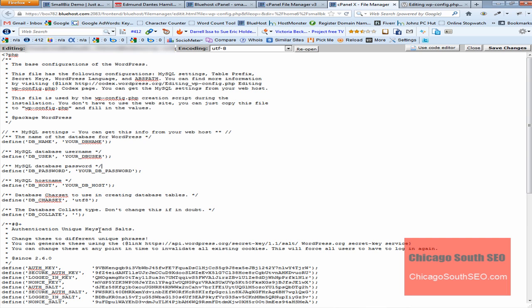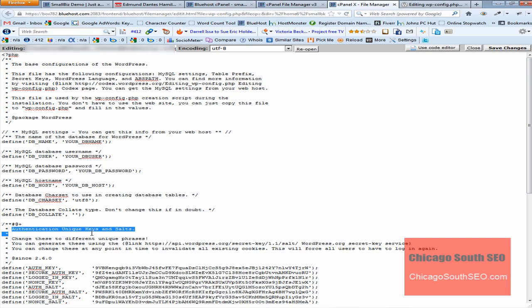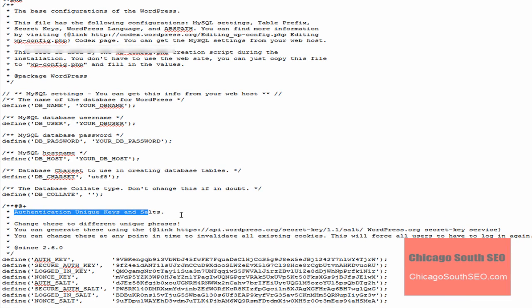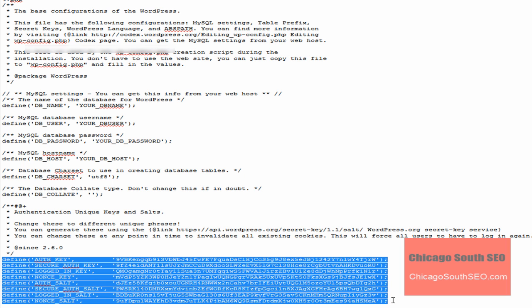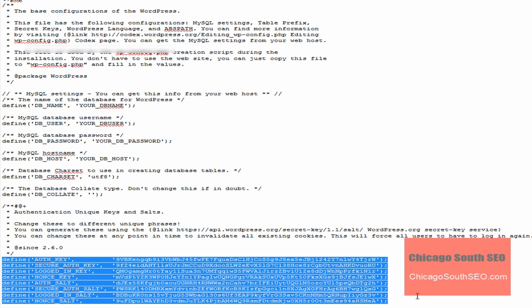The area we're going to change is what's known as the authentication keys and salts. The eight keys I mentioned are these keys right here - these are the things we're going to change. We want to change these because these keys you're looking at are standard on any WordPress installation, so hackers know that and they'll use this if they get a chance to compromise your site.